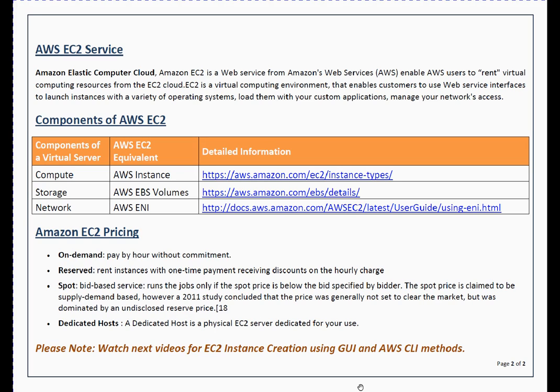The AWS EC2 equivalent for compute is called an AWS instance. The second component is storage, which is required to load or hold the operating system, applications, or database-related data. In AWS, storage is called EBS volumes. The third component is network, which is required so you can communicate with the virtual server externally. In AWS EC2 terms, this is called an ENI — Elastic Network Interface.